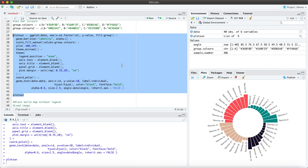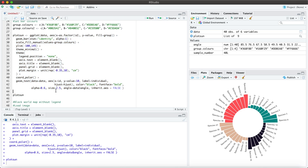And there you have it. It looks like now our data is shown in ascending order per group. Now what do we do if we want to add an image to the center here?